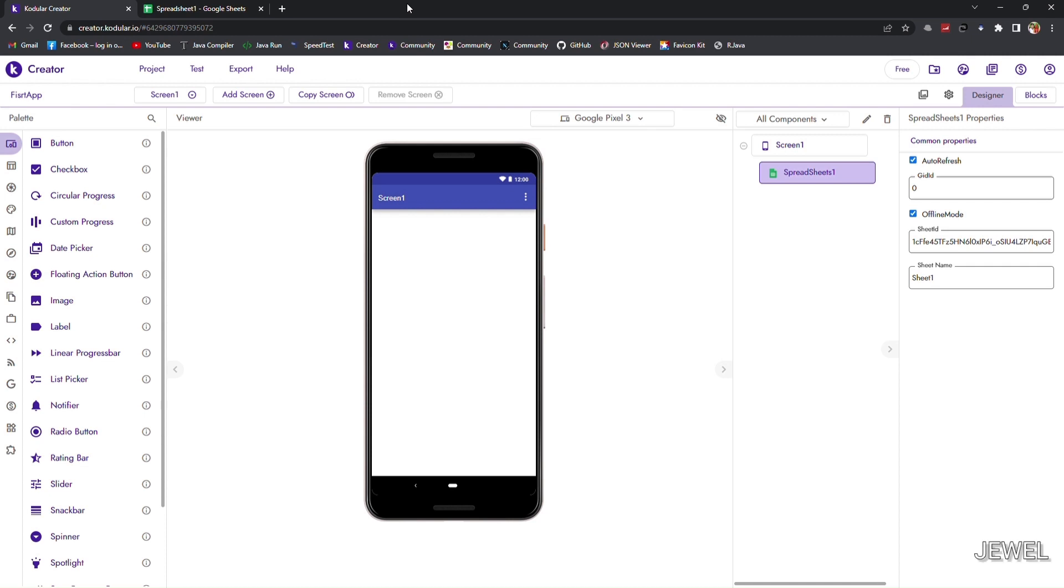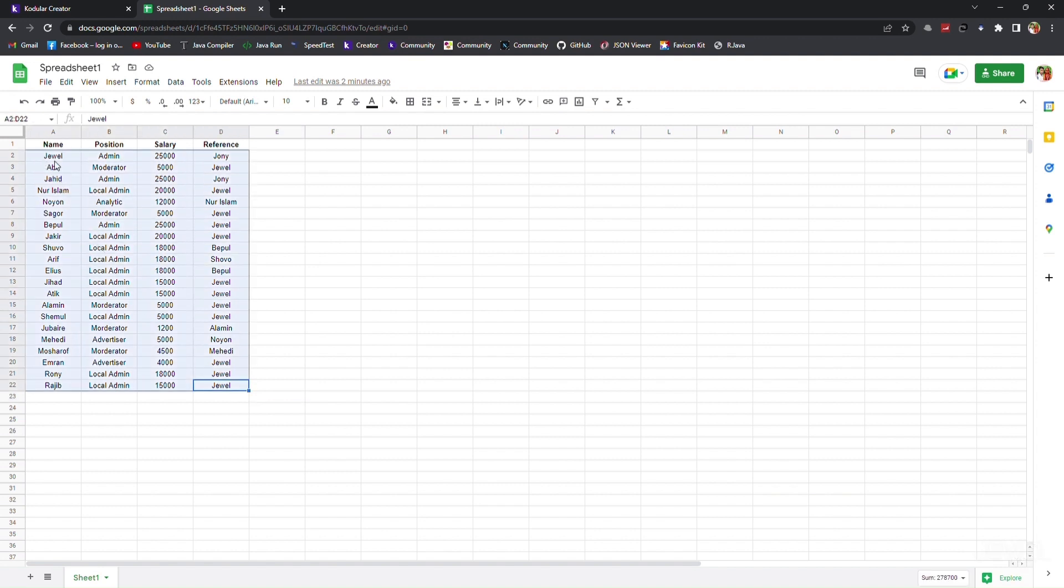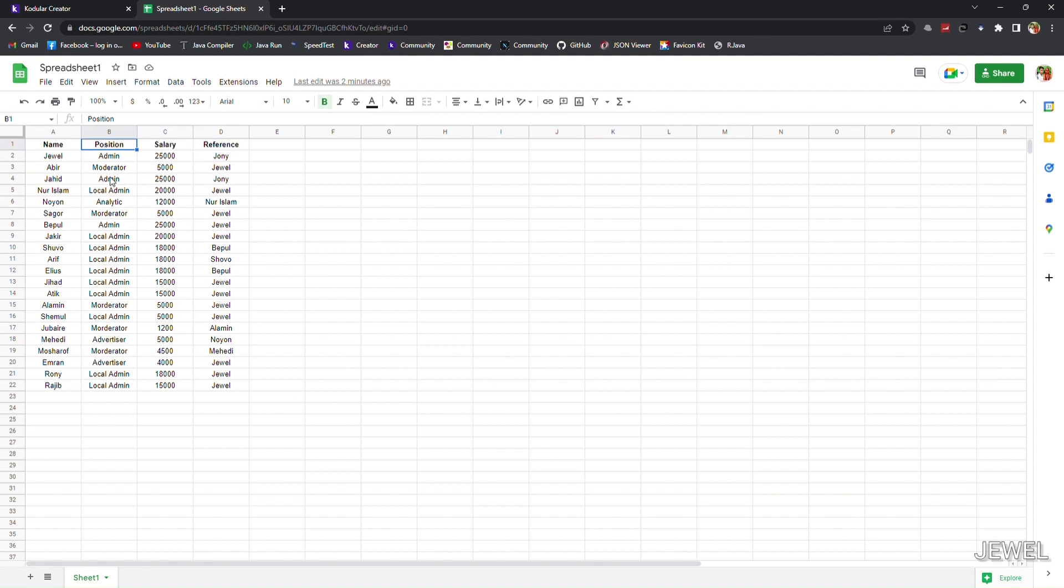Before we start the block section, I will show the data. I have added some new values in this sheet for doing the search operation. You can see all the values. I will search by this position column and I will get data from this name column.